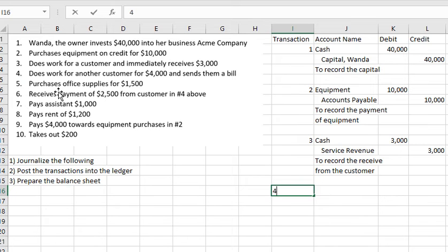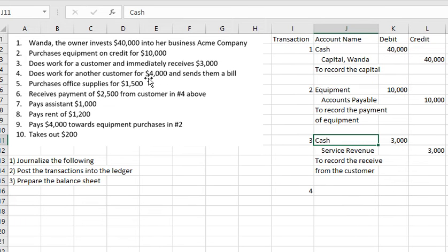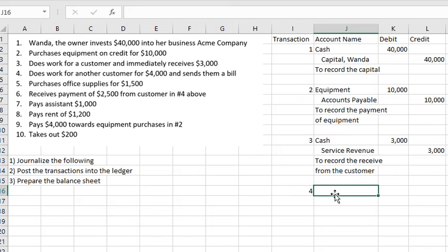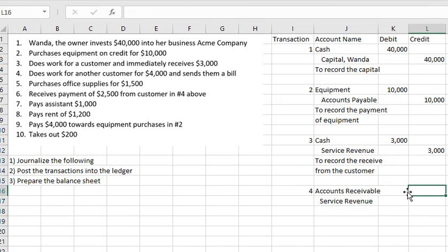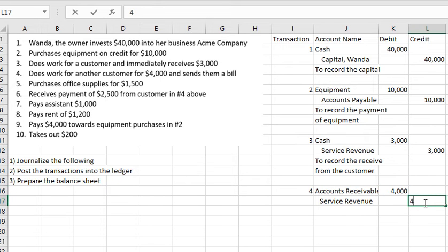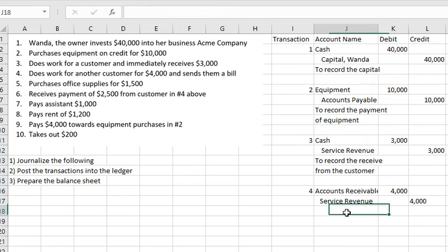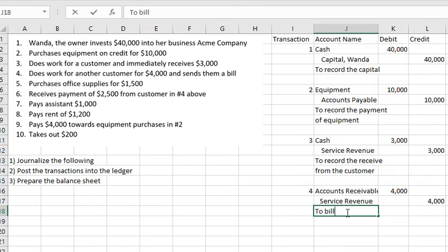Transaction number 4: does work for another customer for $4,000 and sends them a bill. The customer did not pay immediately, so we use Accounts Receivable. Accounts Receivable is debited $4,000 and Service Revenue is credited $4,000. This records the billing of the customer.